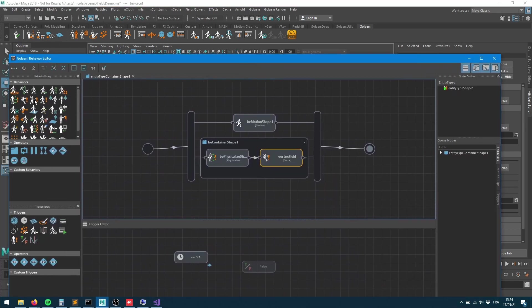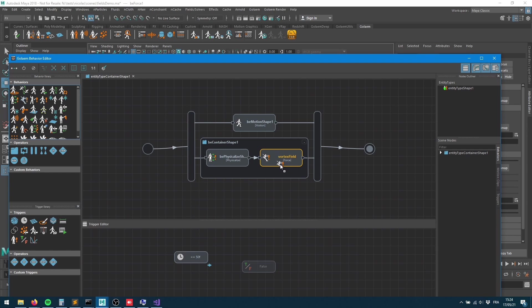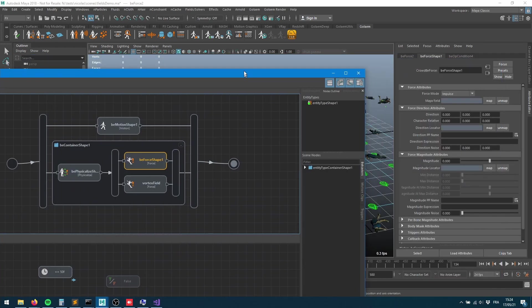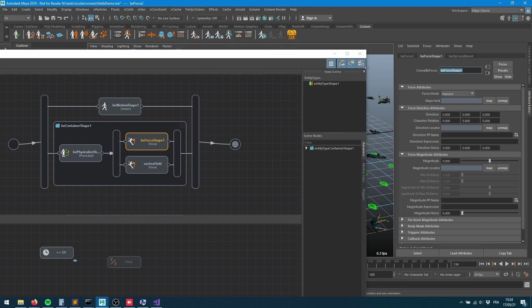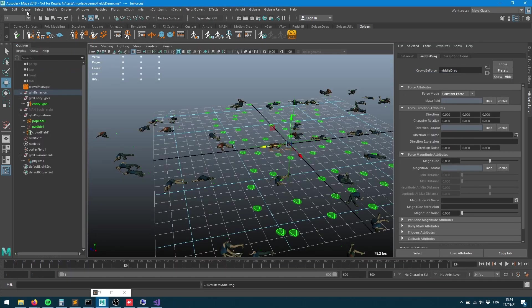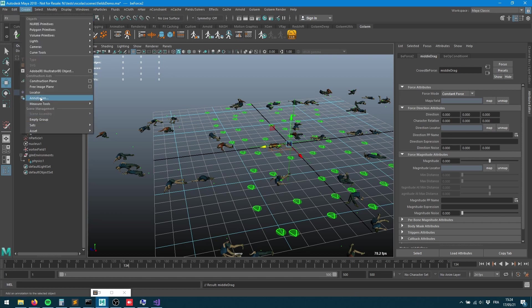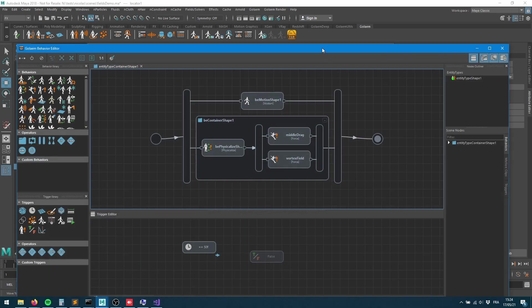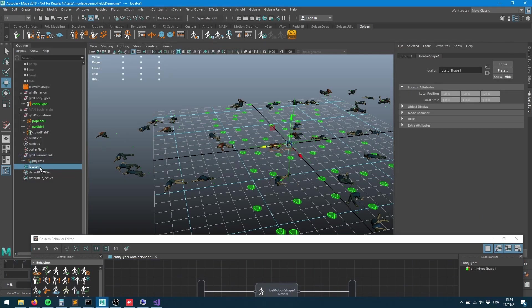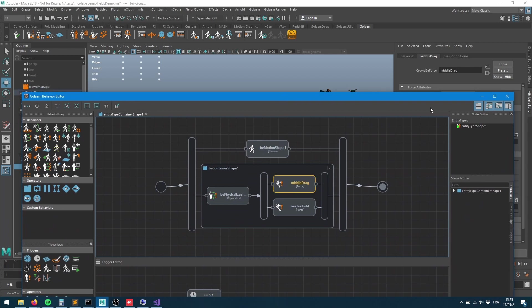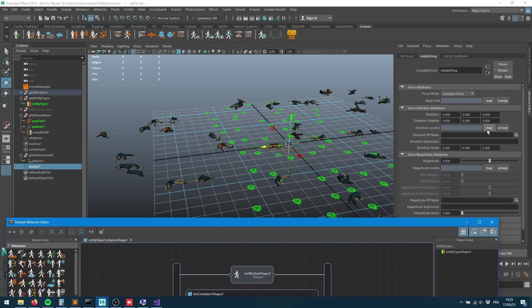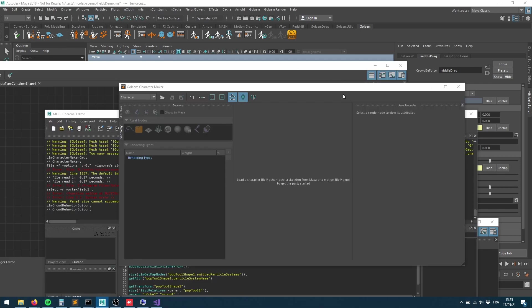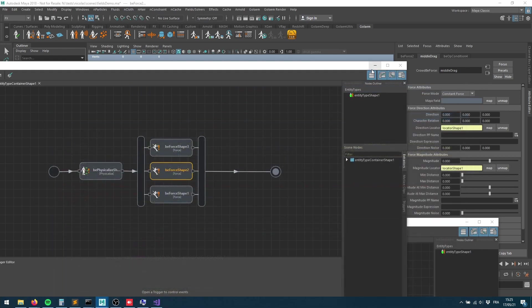Let's put another force behavior at the same spot so it'll be played in parallel. That's going to be my middle drag. Middle drag will also be a constant force because we want this to be applied over the long duration. I'll create a locator which will be my direction for my drag. Let's put it in the same place as my vortex field at zero zero zero, and connect that guy by selecting it in the outliner, selecting my middle drag, and mapping it into the direction locator and magnitude locator as well.